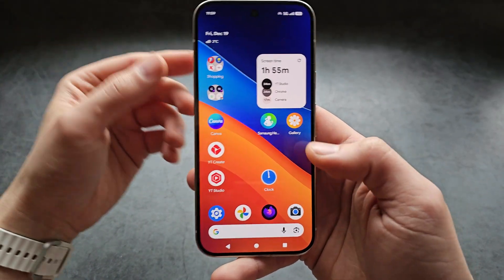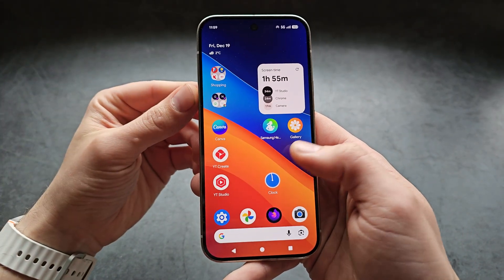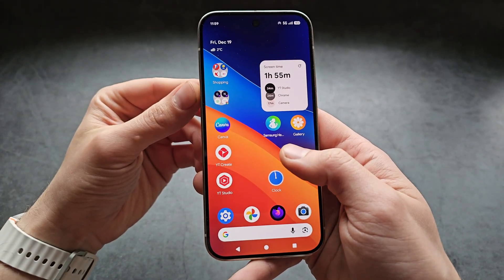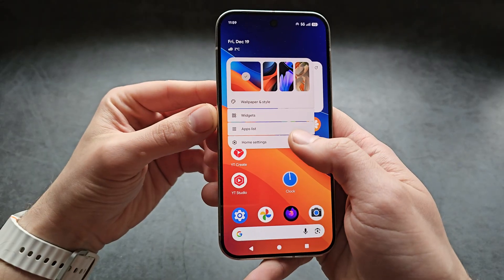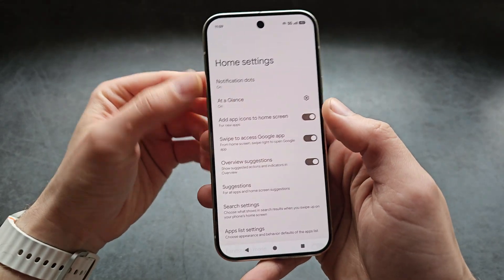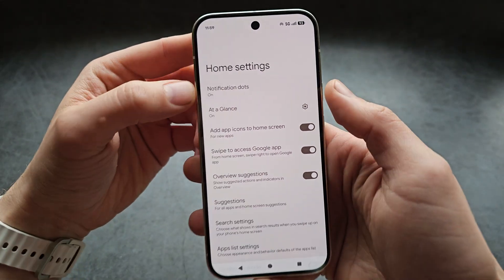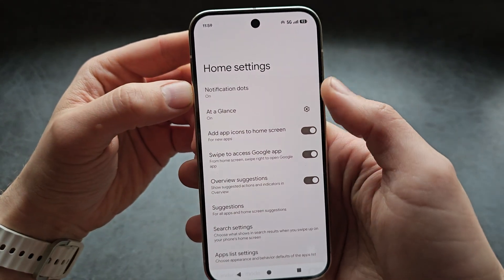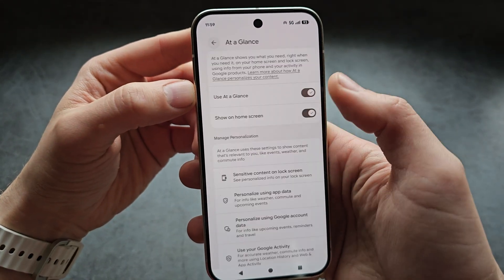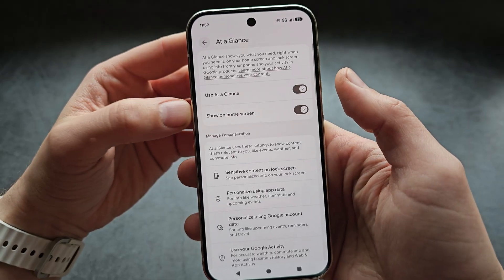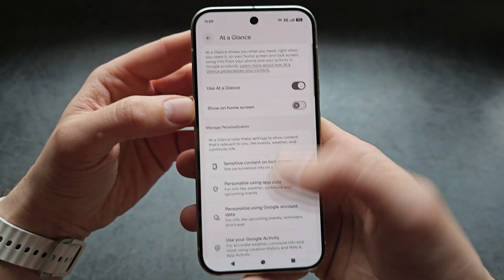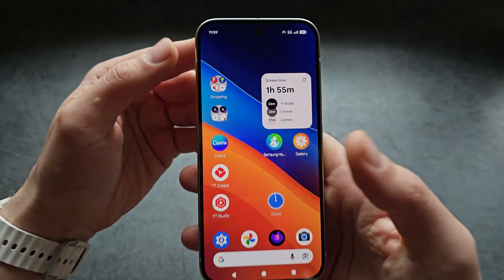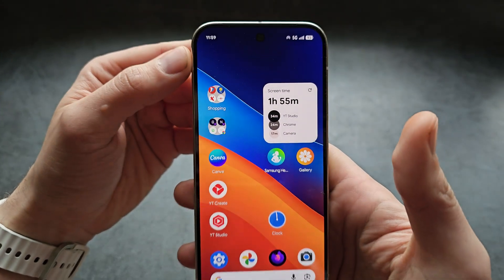To remove it, simply click and hold on any blank space of your home screen. Then click Home Settings, click on the toggle here, and you can disable it. As you can see — no more widget.